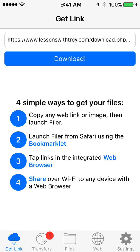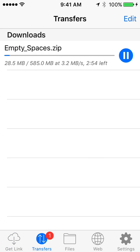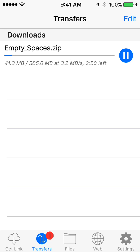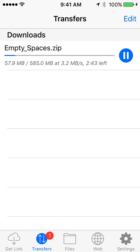Now once you do that, look at the bottom here where it says Transfers. It's got the up and down arrow. Go ahead and hit that. And that shows you how long it's going to take to download that lesson. Empty Spaces, that's the name of the lesson dot zip. That's the type of file we're downloading. So I've already downloaded this. So we don't need to go through that.